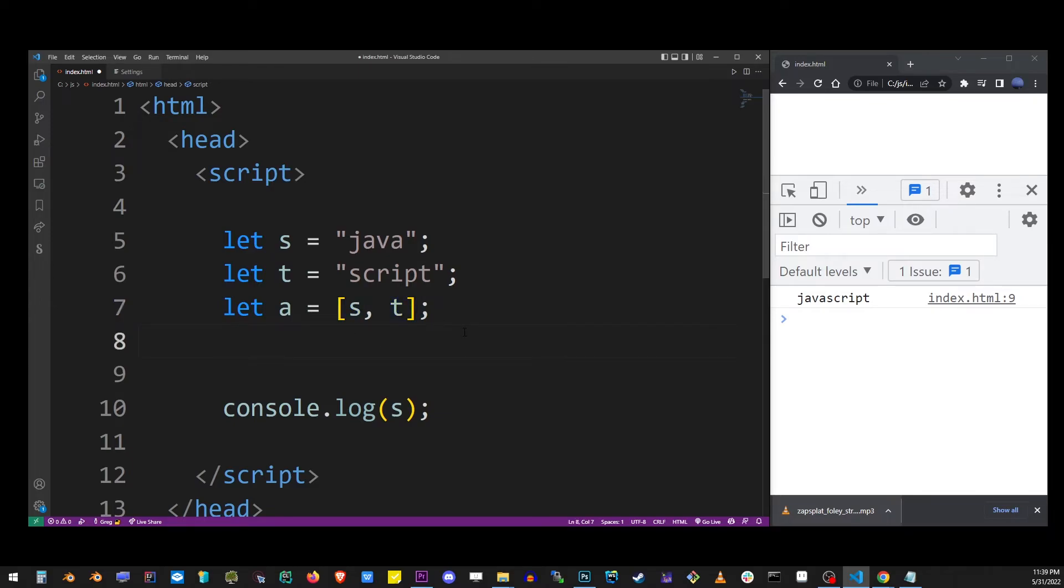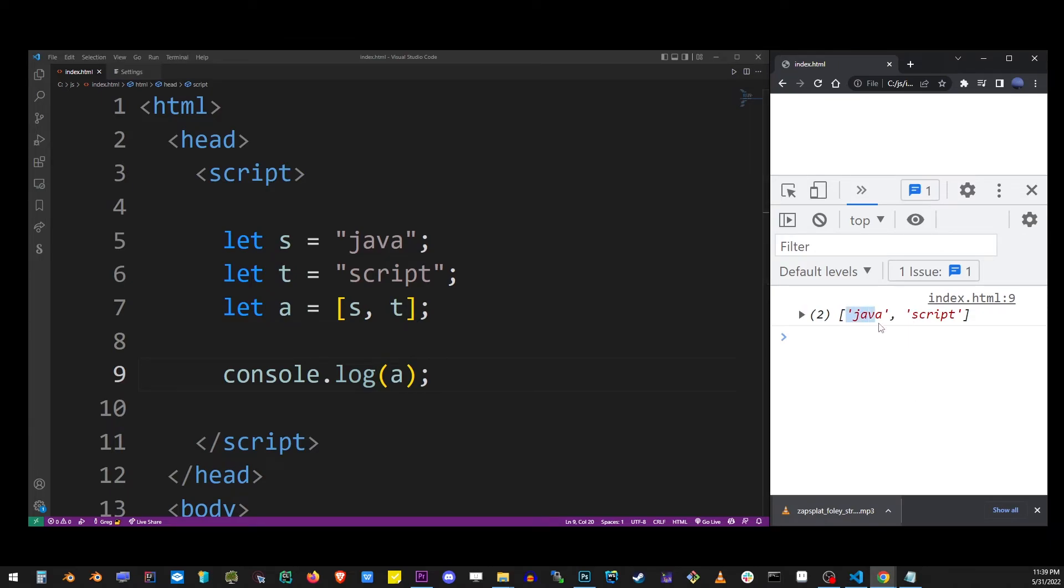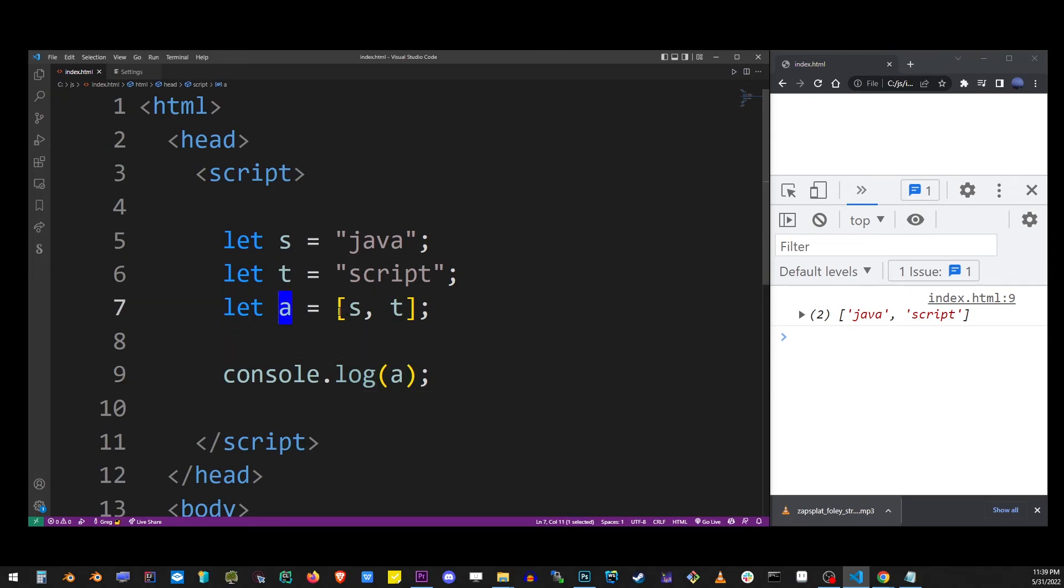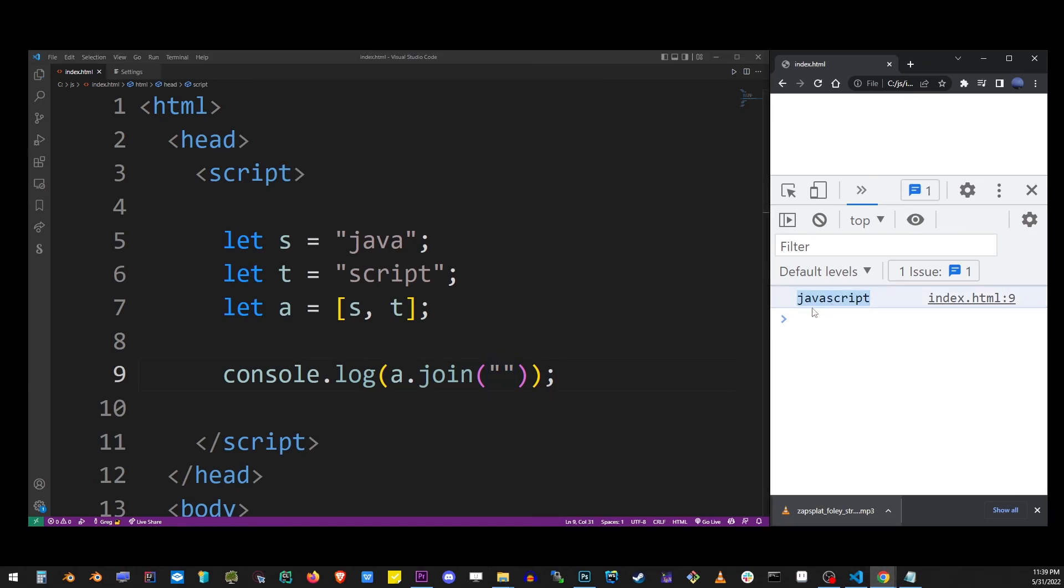In order to add them up, here they are, Java and script inside an array. The array object has a method called join, so if you run join on it and provide an empty double quote, it will join up the two strings inside an array into one.